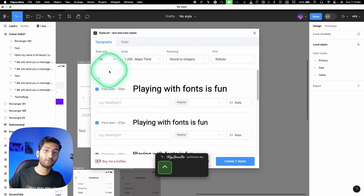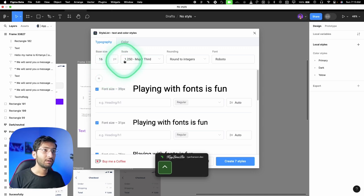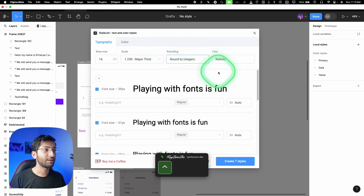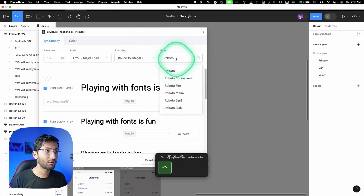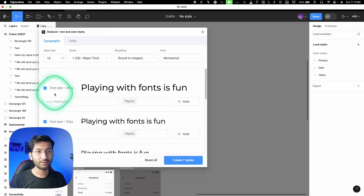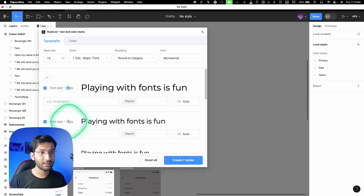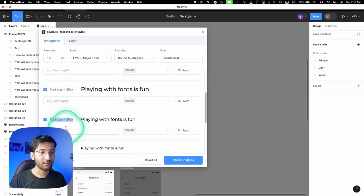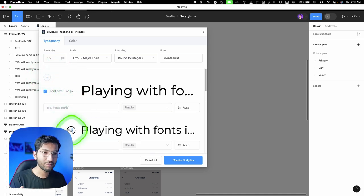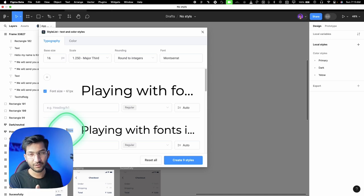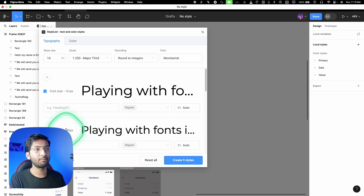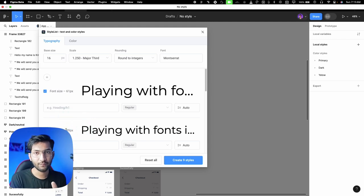In the plugin, select a base size of 16. Leave the scale option as-is, enable 'round to integers,' and choose your font — whatever you're using, like Roboto or Montserrat. Click the plus icon and you'll see the generated font sizes: 39, 31, 25, 20, and so on. In UI design, around 48px is the largest size you'll typically use — going to 61px is rare.